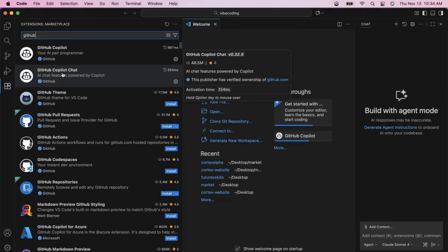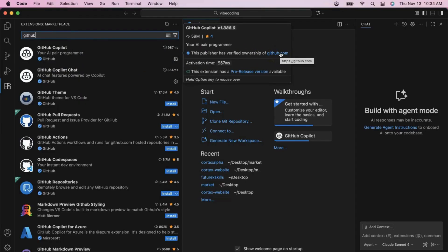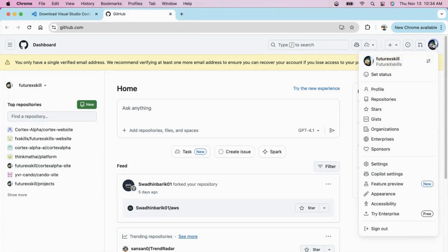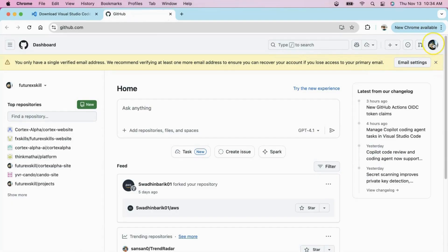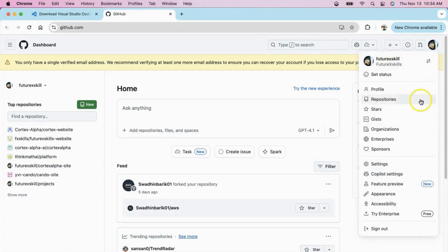The magic behind Vibe Coding is GitHub Copilot Chat. We will install both the extensions. When you install Copilot, it will ask you to connect to your GitHub account. Make sure you have a GitHub account created beforehand. If you don't have one, it's free to create at GitHub.com. We've already linked our GitHub account, so we're ready to go.